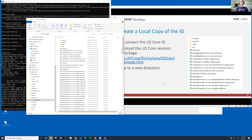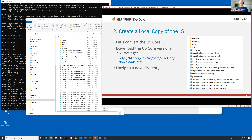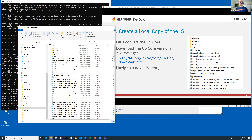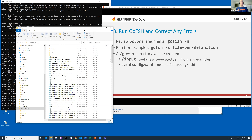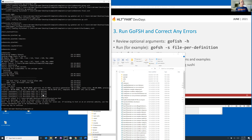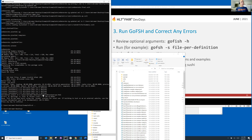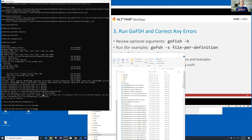If I lose power — we're having a big thunderstorm right now — you'll know what happened. Now let's run GoFish. You go to the command line and change over to your US Core package directory. I'm going to run GoFish. There's no `-i` in GoFish — with the option `-s` for file-per-definition. What that option does is create a separate file for every definition, so it'll look most like what's happening in US Core, where they have each definition in one file.